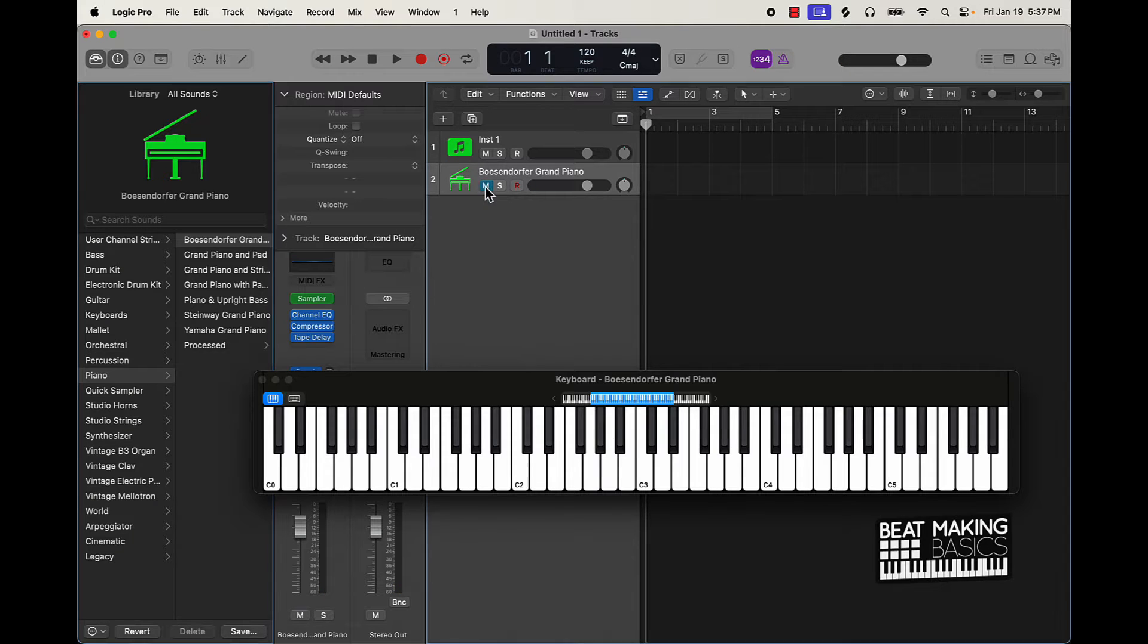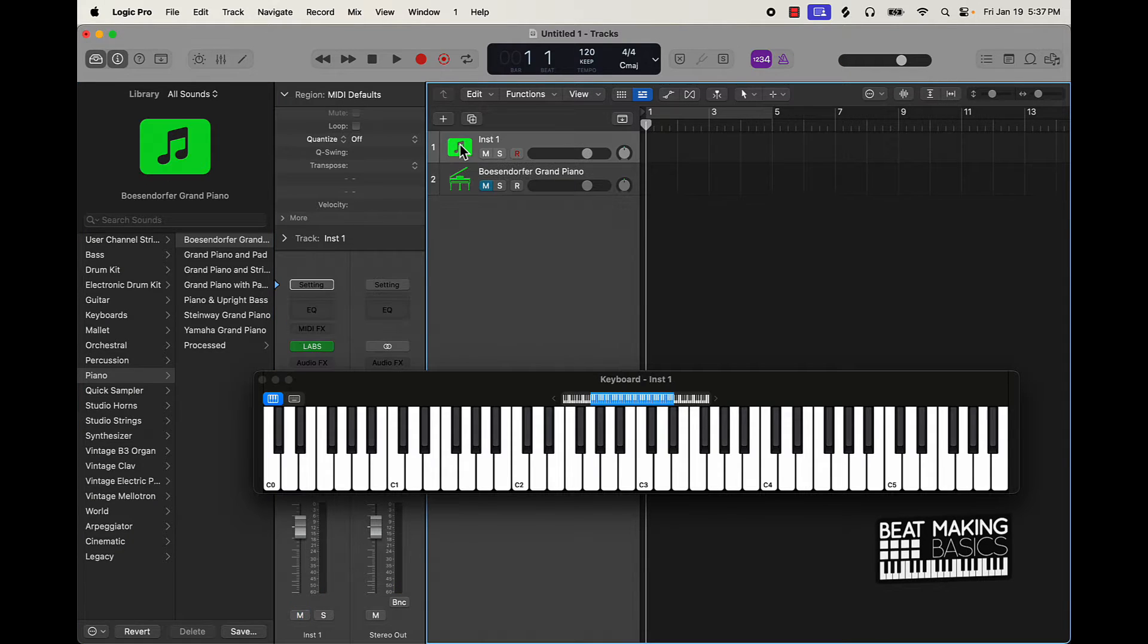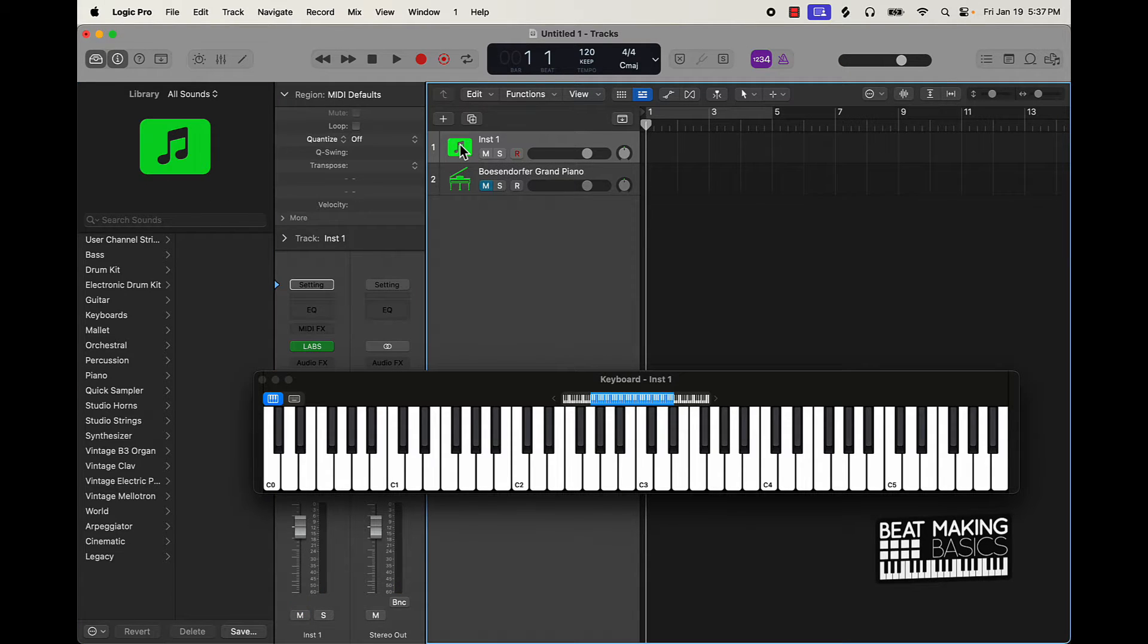If you can get a third party plugin that has piano sounds that might be better.